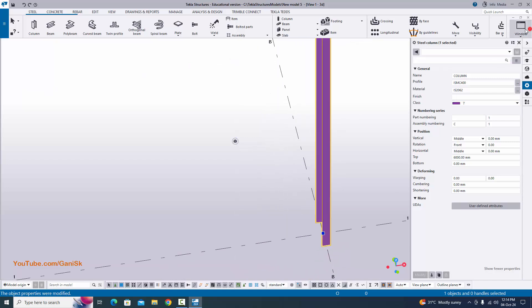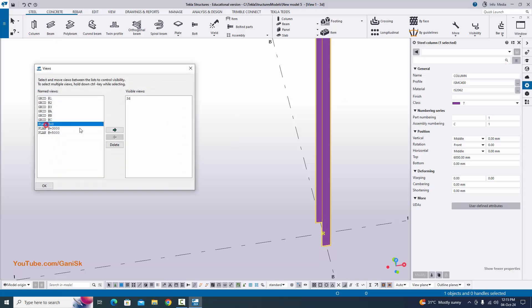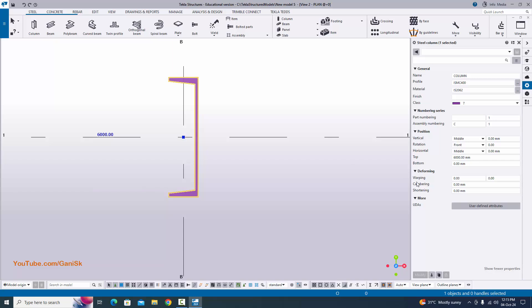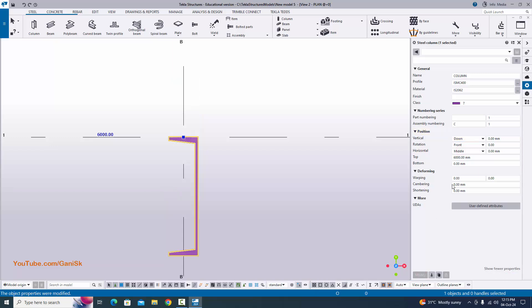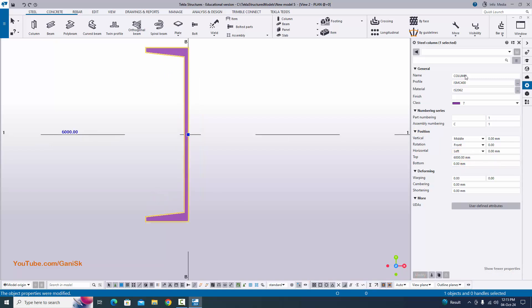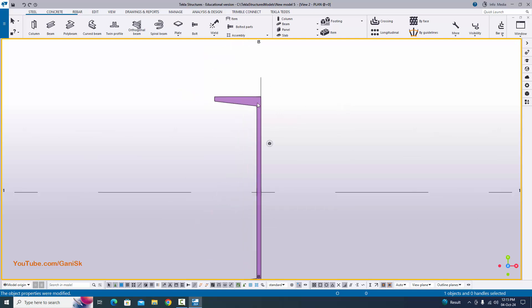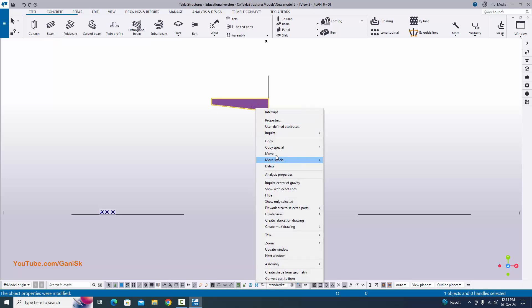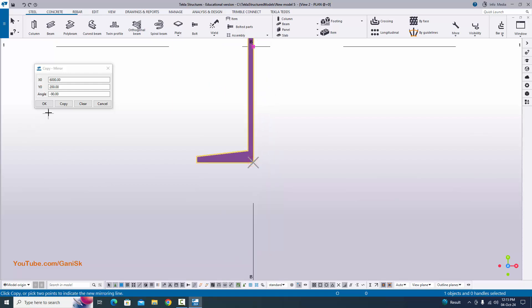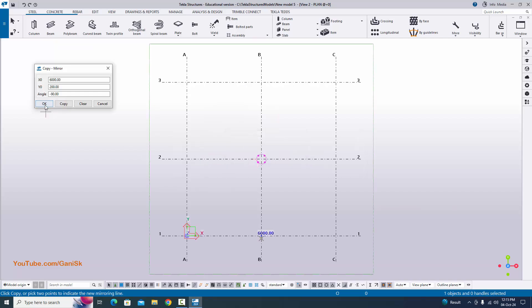Now I am going to change this column position. Click on window and select the view list, take top view at 0, and click the arrow to open. Currently the column is at center position. Under position vertical, click here and select down. Click modify. Make it middle. We don't need to change the horizontal position — click here and select left, then click modify. We need another column opposite in facing. Select this column, right click, copy special, click on mirror, pick the first position, pick the second position, click copy and OK.